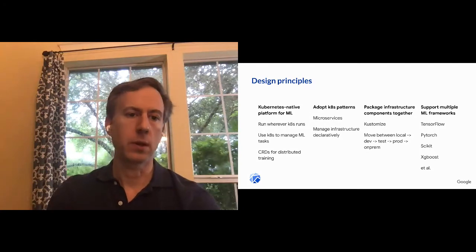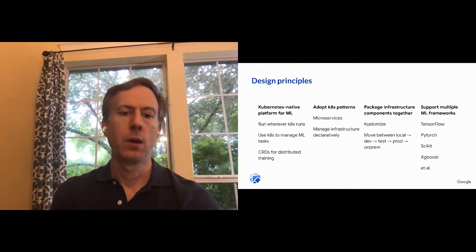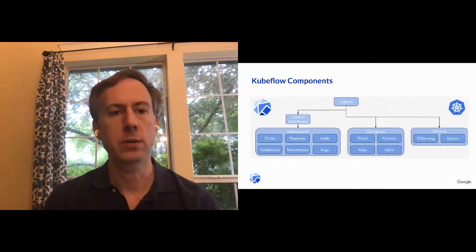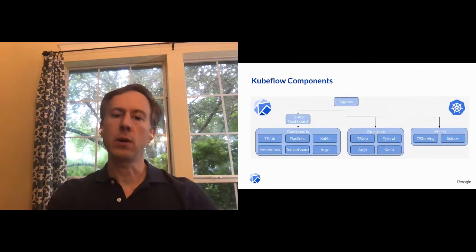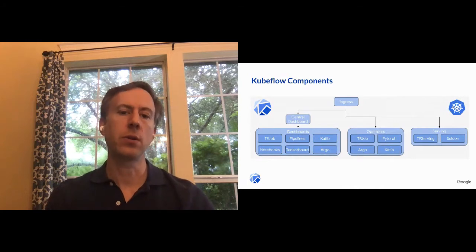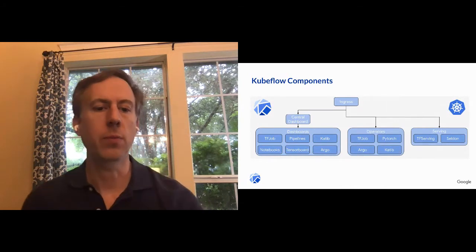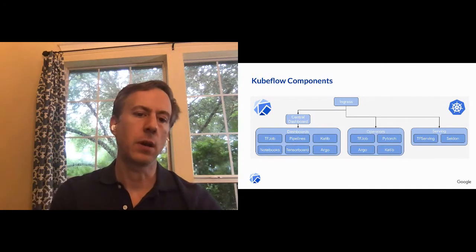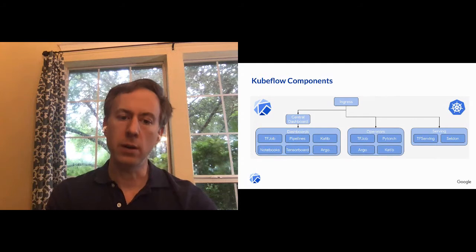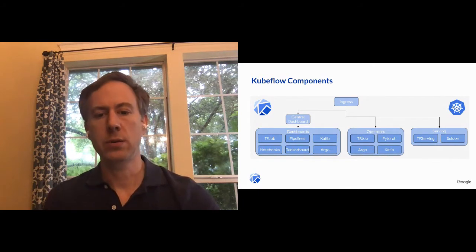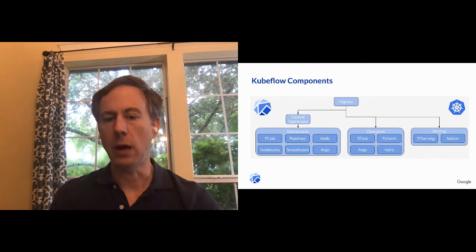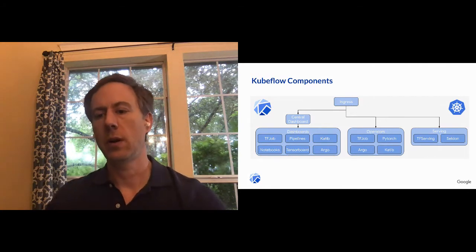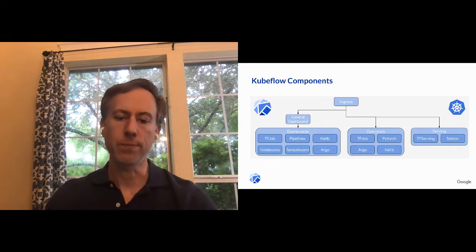Here is a rough view of the components of Kubeflow. So you have Ingress, you know, coming into your Kubernetes cluster. You basically traffic gets routed to the appropriate API. On the left side, there is a central dashboard that provides a UI to launch a lot of the different tools. There are operators, which are basically custom APIs to run different machine learning jobs. And finally, there is the serving capability to serve your model.